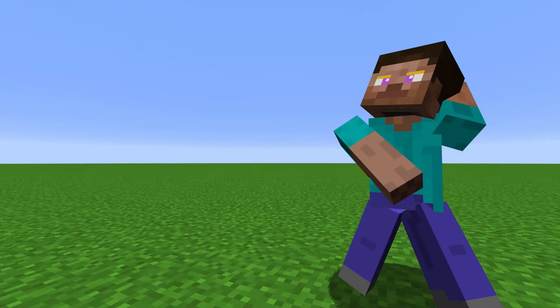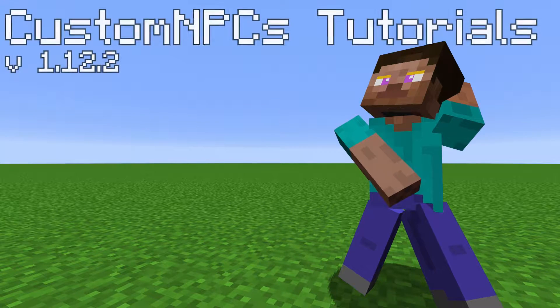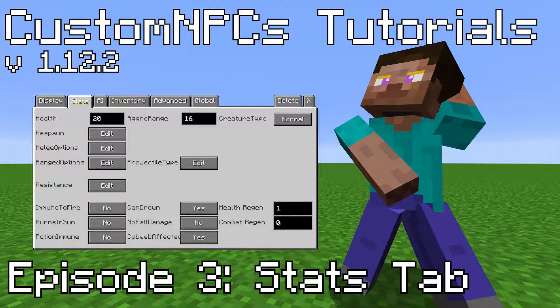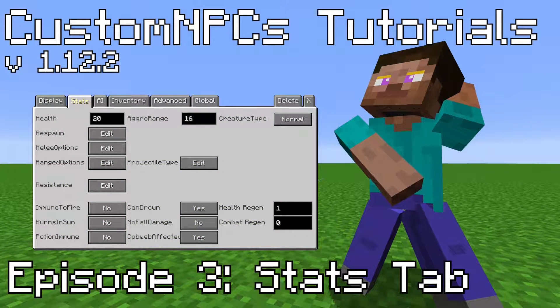And that is every feature of the Display tab. In the next episode, we will be going over the Stats tab. Thanks for watching.